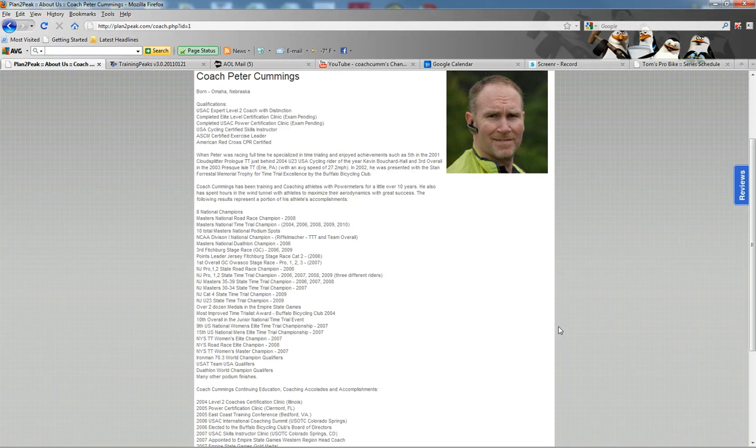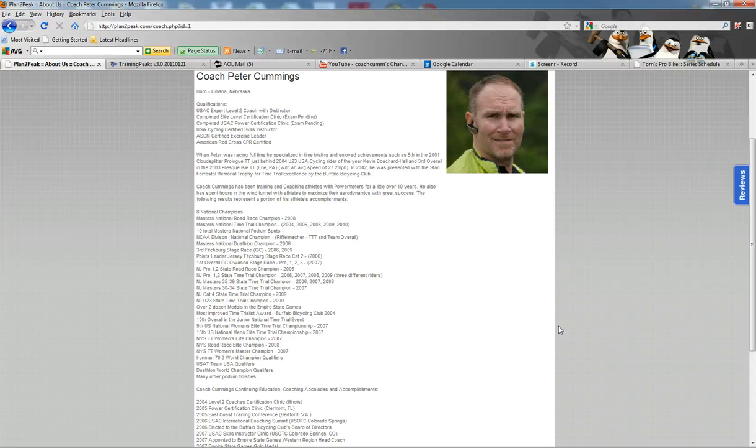I've worked with teams in the Empire State Games and helped numerous people upgrade through USA cycling categories. You can read about some of their accomplishments here on the website in my bio.